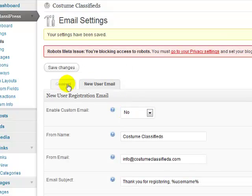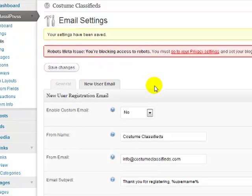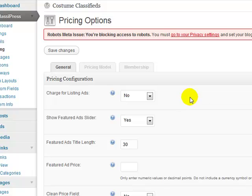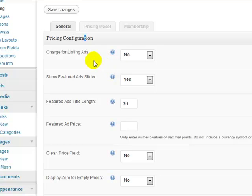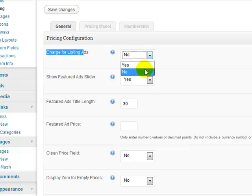All right, so now we've set up the email, automatic email settings, pricing, this is where we can determine if we're going to charge for ads. So pricing information. So the first thing is charge for ads, I'll set that to yes.